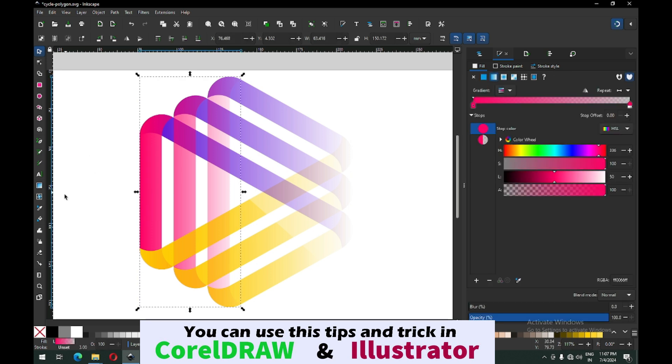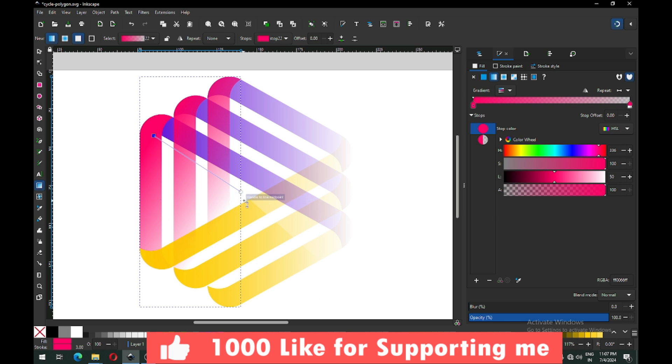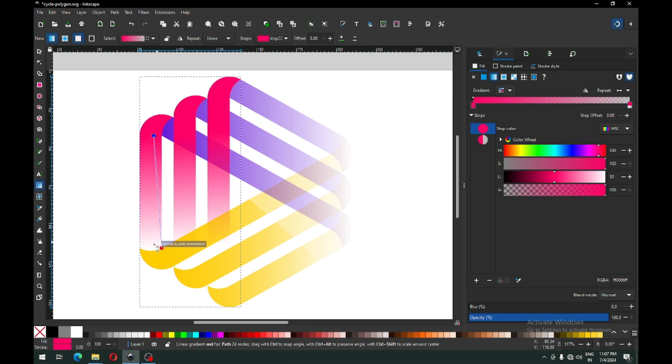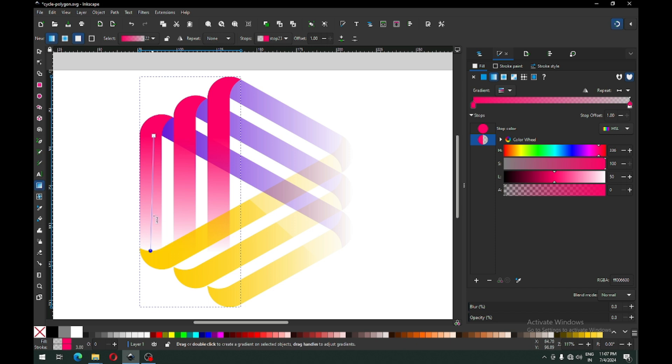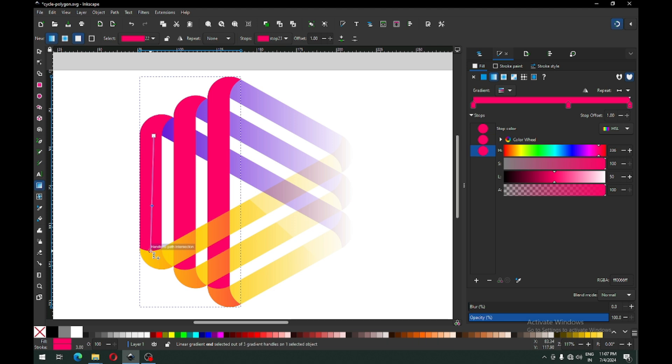Now we will modify the gradient for the object. Edit the gradient, remove the transparency, create another node, and change the shade.